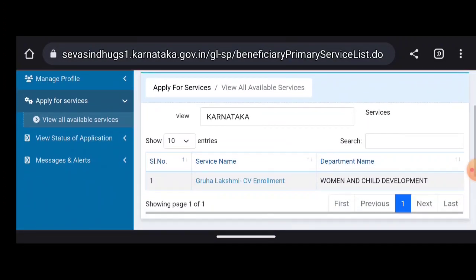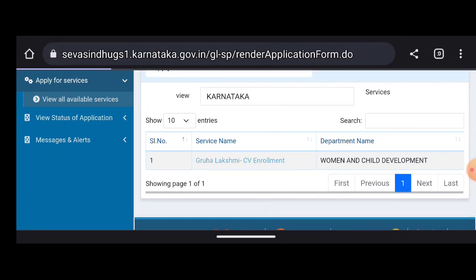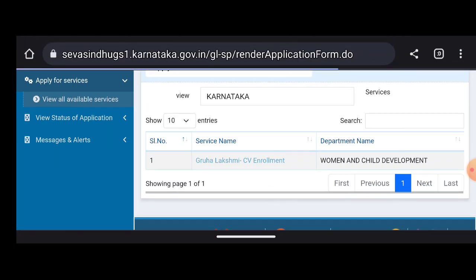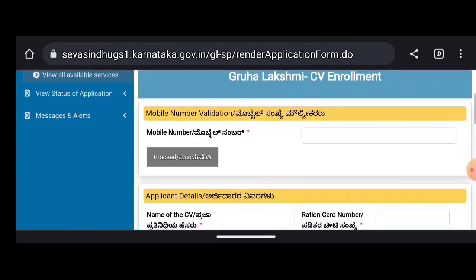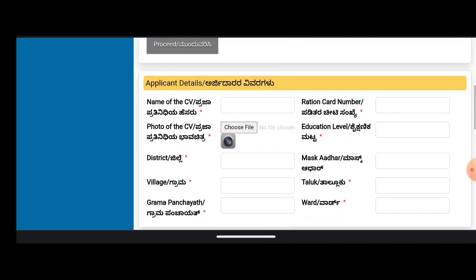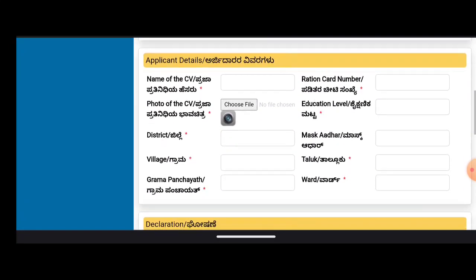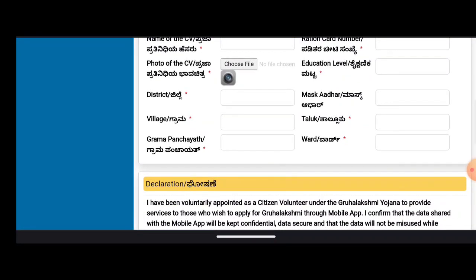On the monitor, there is a group — Lakshmi CV enrollment. Click more than once on the color interface. In the child development group, Lakshmi CV enrollment — click more. Enter the mobile number, photo, application card number, education level, district, other number, and village.